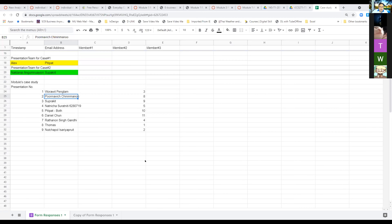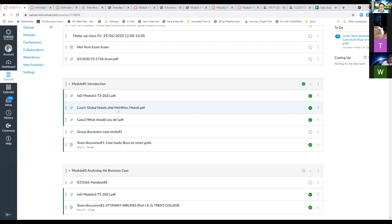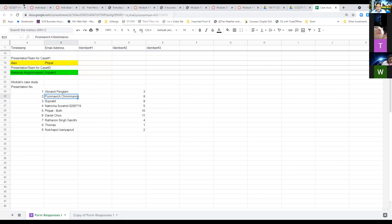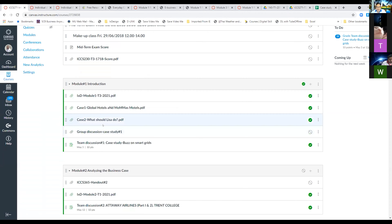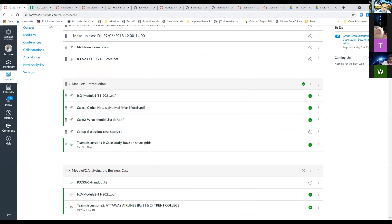Today we are going to have the presentation first. I sent the presentation order in the line group already, so we begin with the short cases first. Case number one, Mommas Global Hotels and Mommas Motels will be presented by Alex's team and Piti Pat's team. The second case is 'What Should Lisa Do?' and will be presented by Not the Nice team and Supergrid team. After that, for the rest of you, we have to present the case study for team discussion number one — the case study on smart grids.